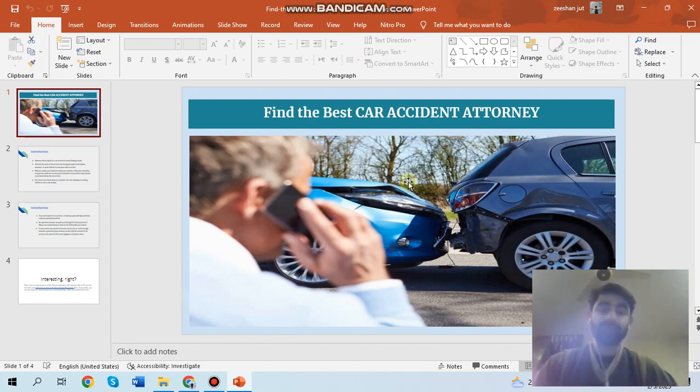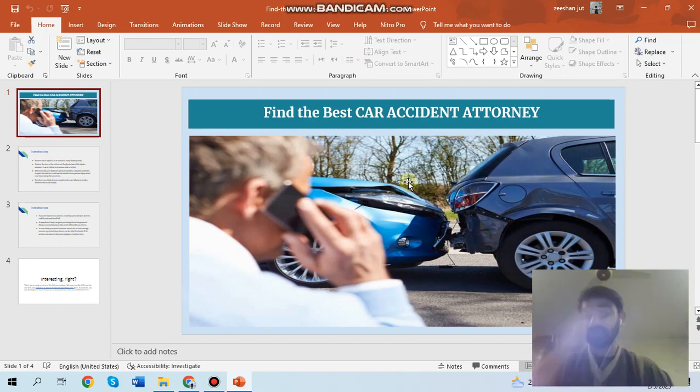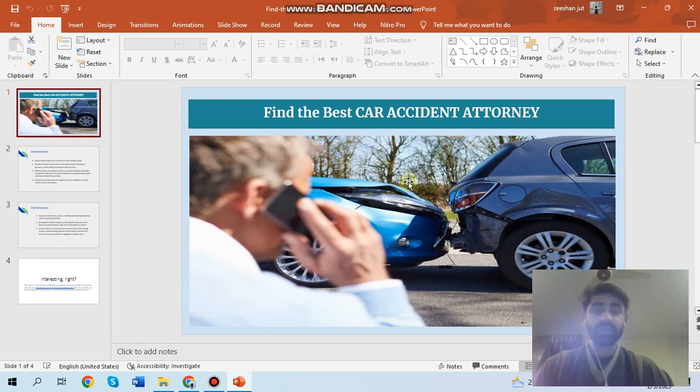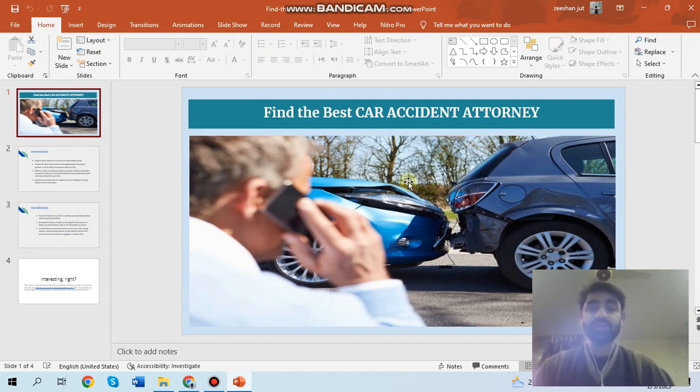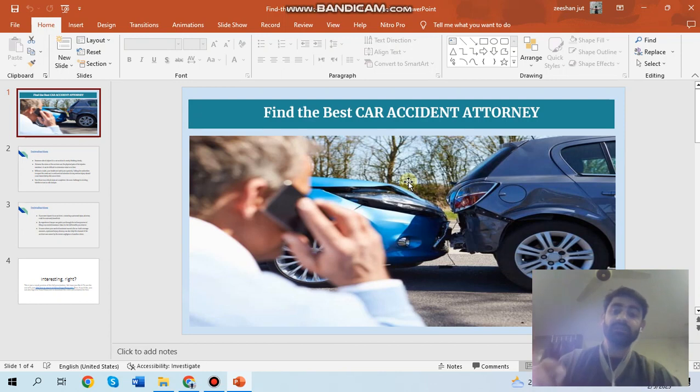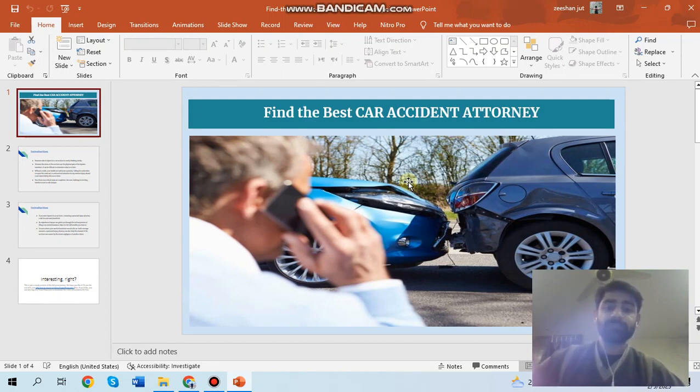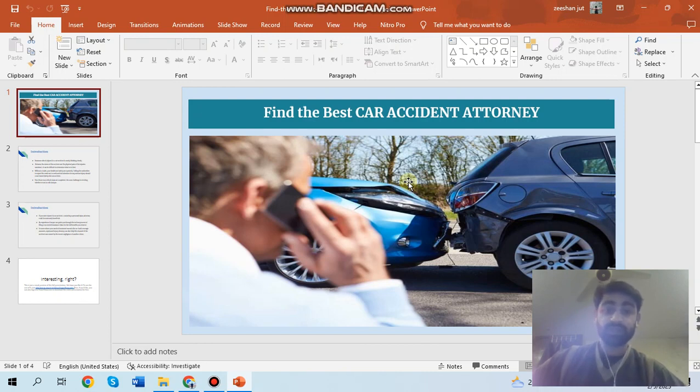Number one, which is very important: knowledge of law. Some people don't have any knowledge regarding the law and don't know how to get compensation when a car accident occurs. Knowledge of law can help you very effectively in getting insurance from the company. Car accident lawyers have a deep understanding of personal injury law and can guide you through the complex legal system.